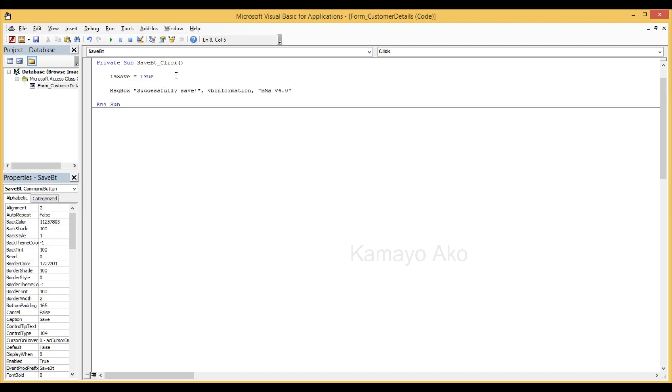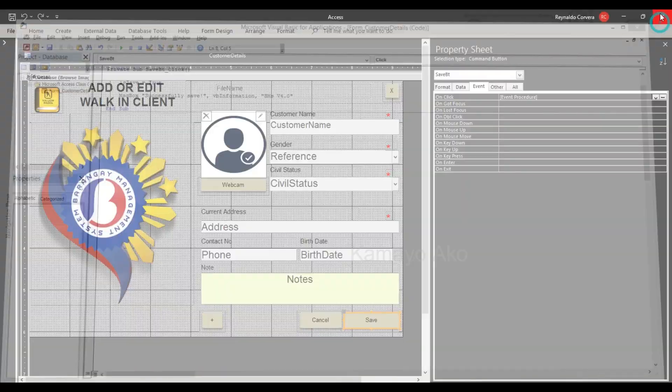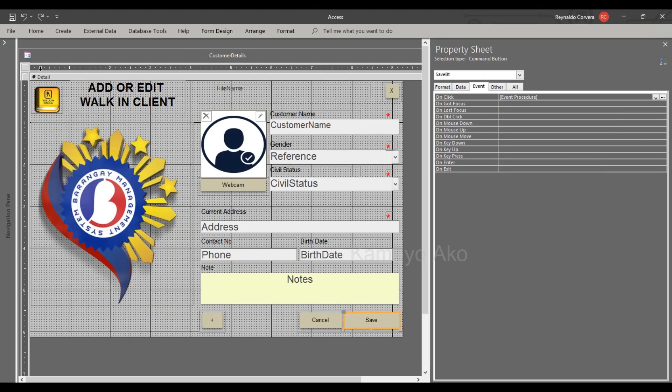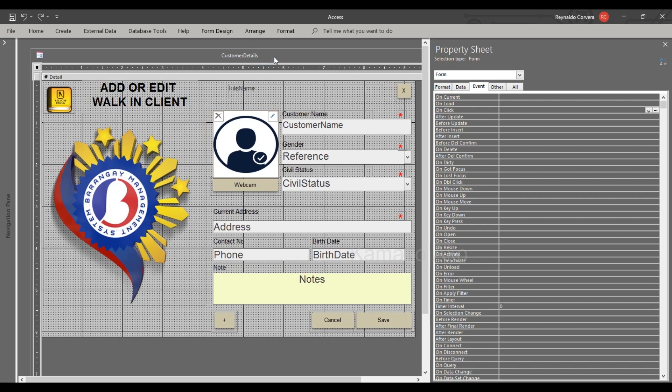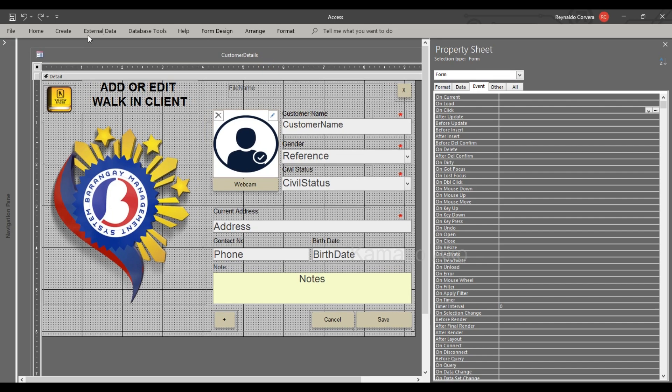So we will click the save button here, then is save equals true. So meaning if we will click the button, that's the time that our entry will be saved.